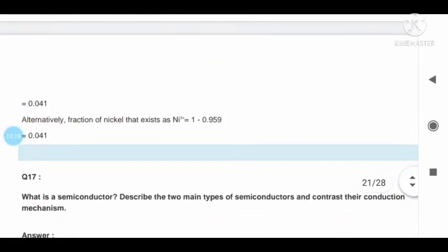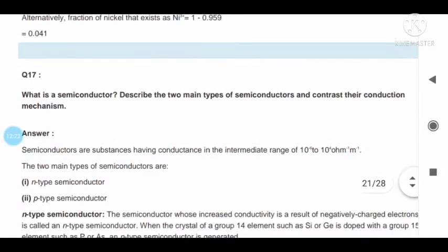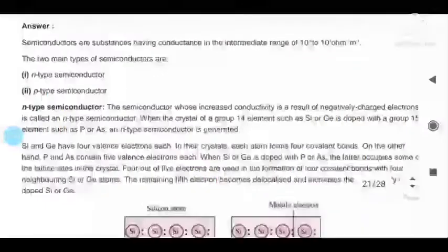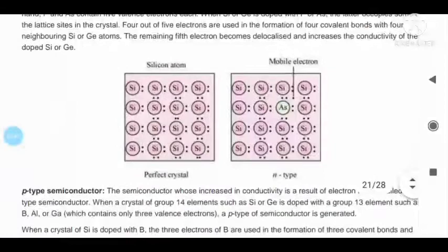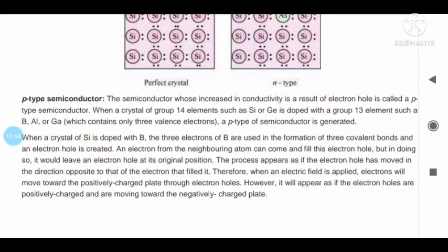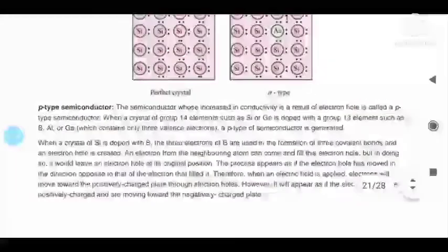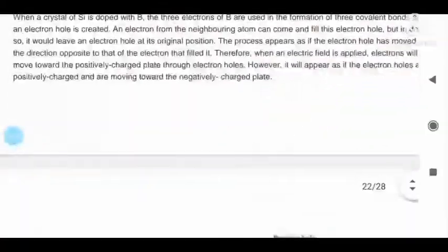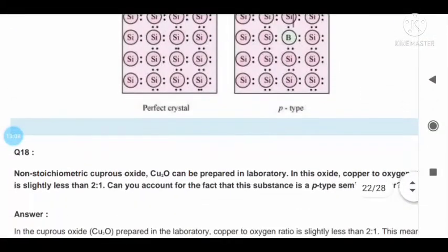Question number seventeen: what is a semiconductor? Semiconductors and non-conductors are explained in the video. There are two types of semiconductors: P-type semiconductor and N-type semiconductor. Question number eighteen with answer.